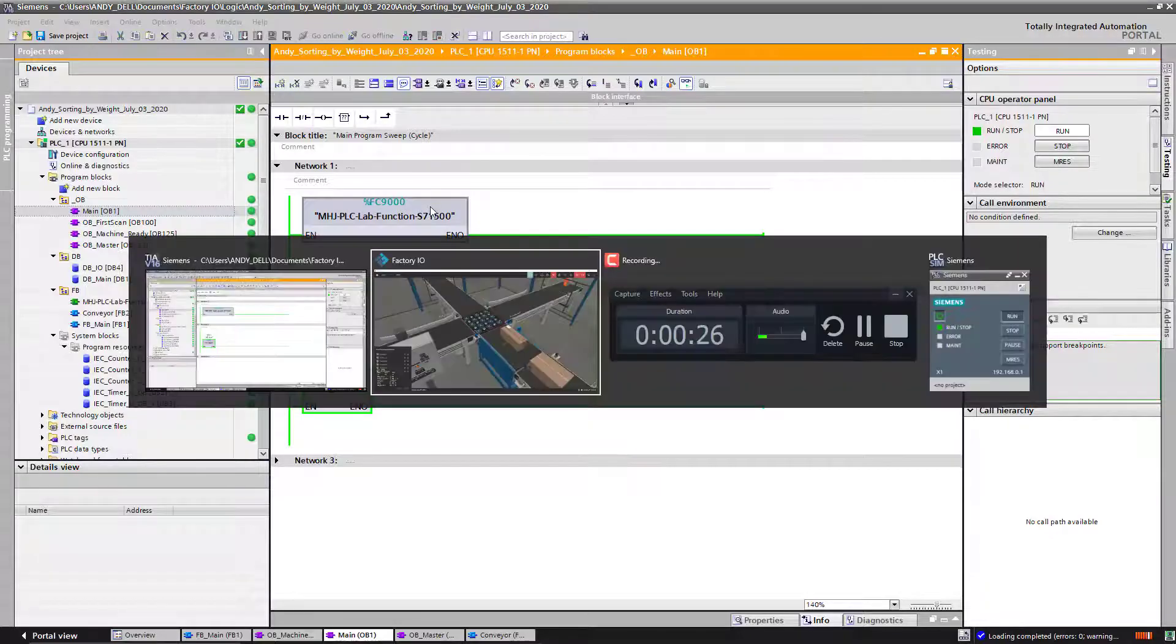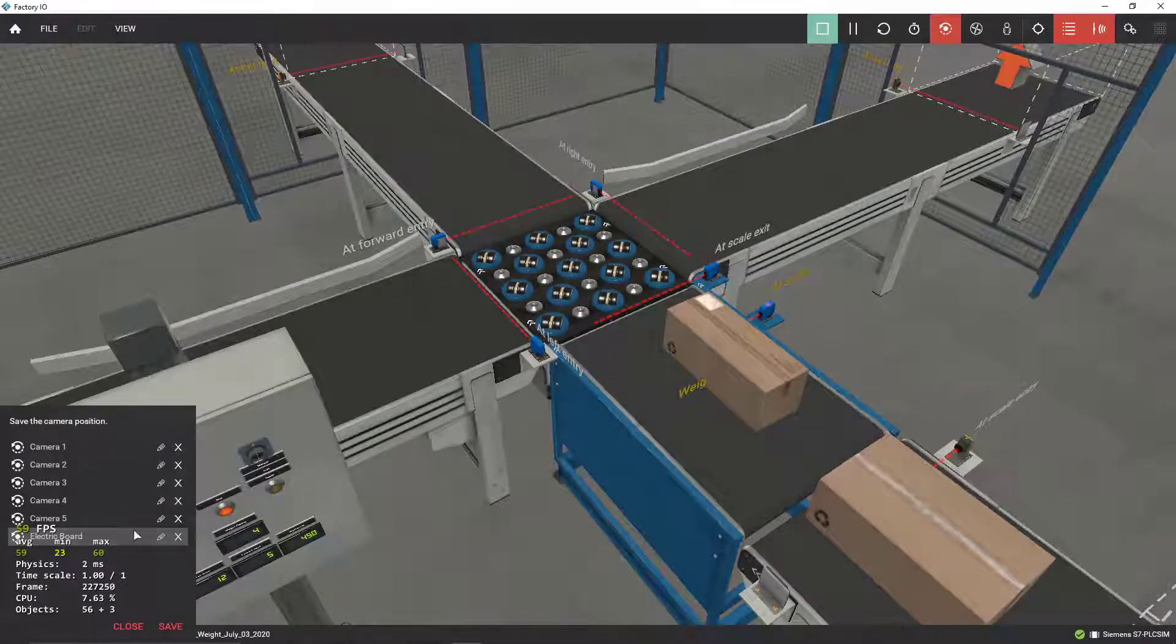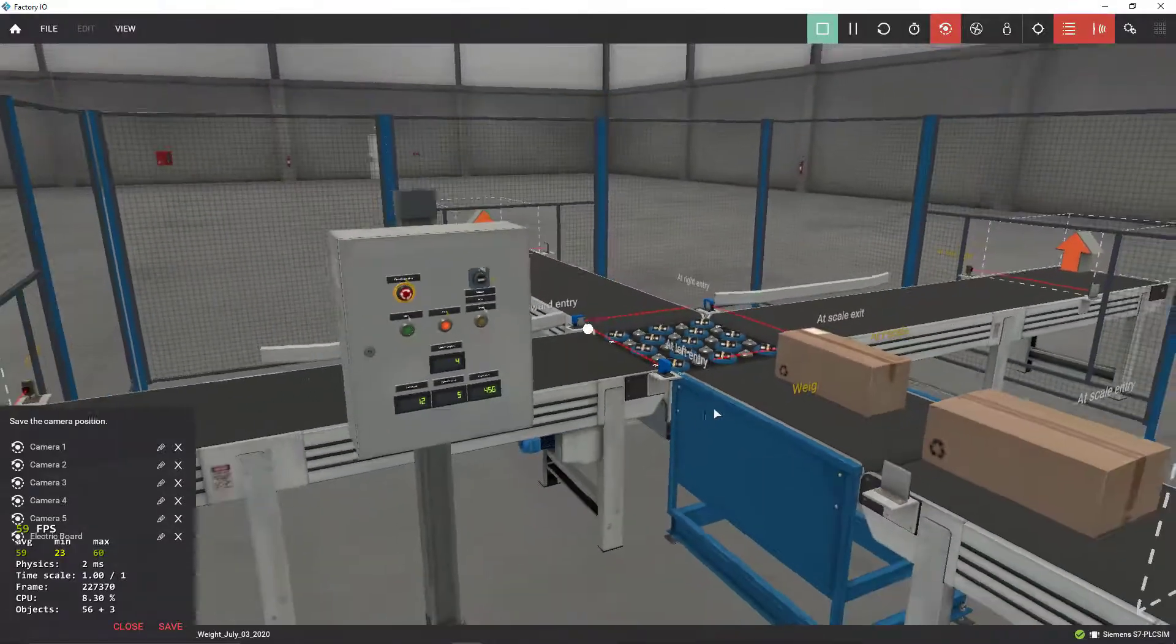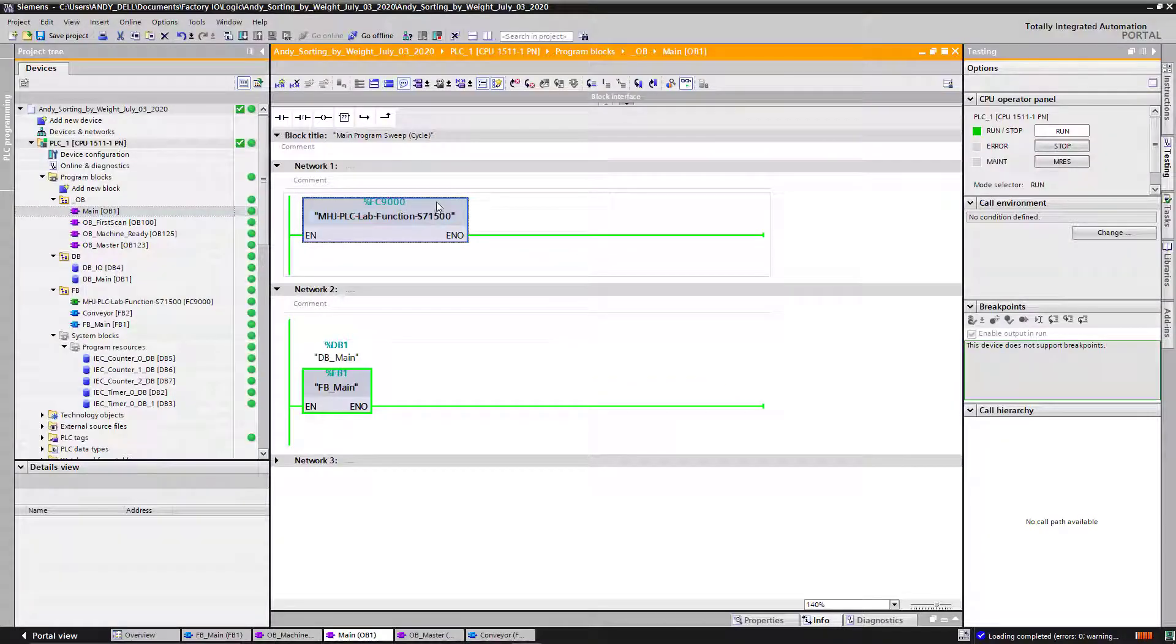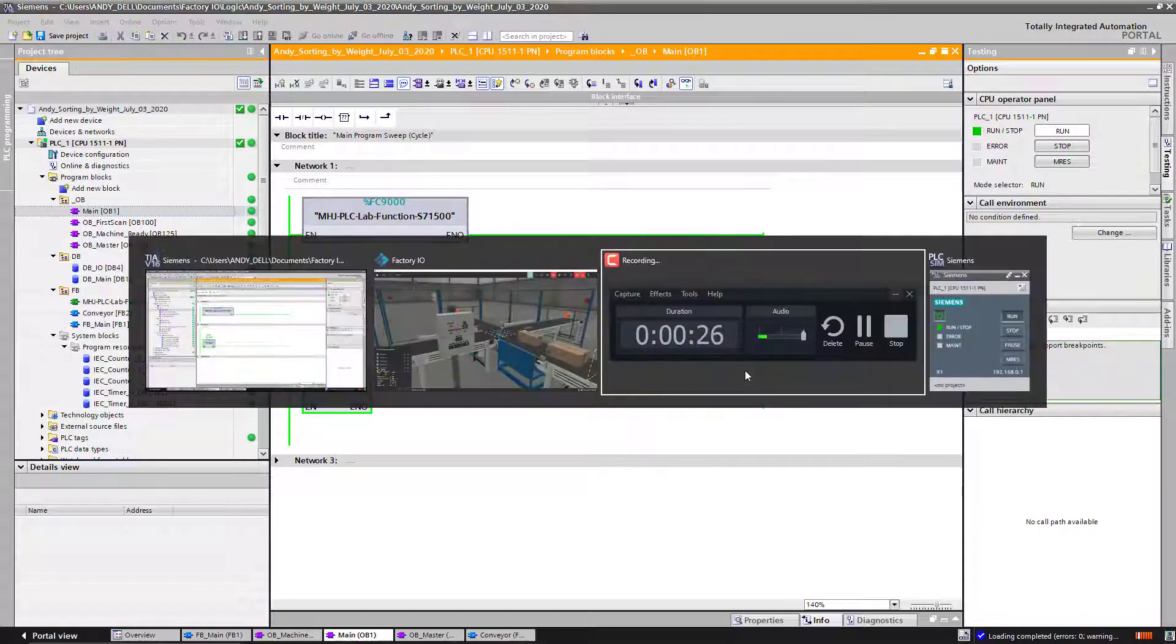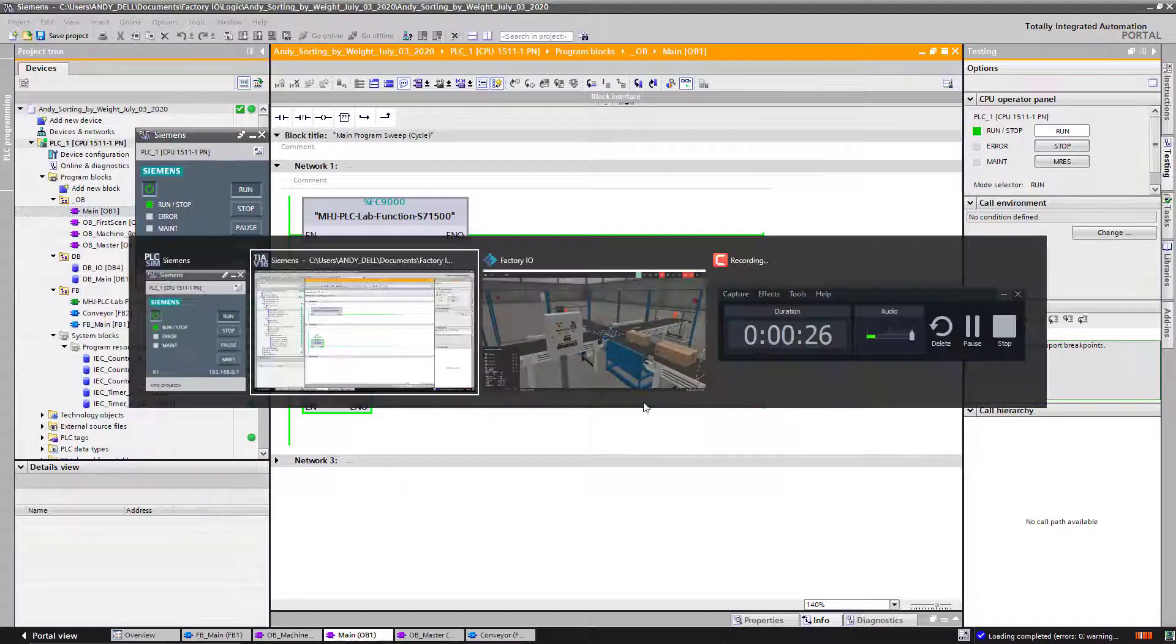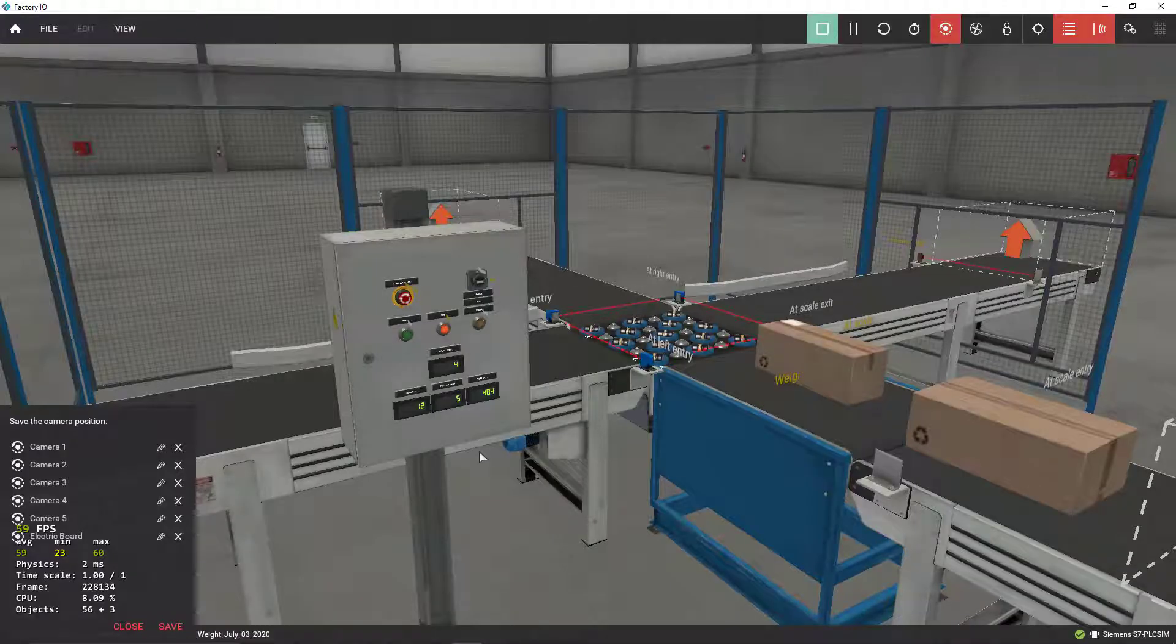This one is required to run the simulation Factory IO. This is like a preset, a template to make communication possible between my PLC simulator and Factory IO simulation. This is a function block that's responsible for that.